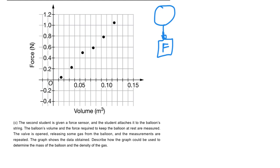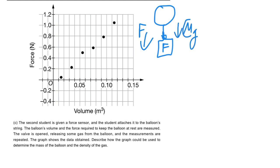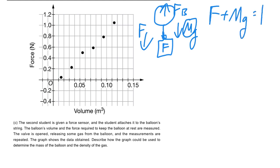Part C gives you the lab and asks you to analyze it. This time they attach a force meter to the balloon in a state of equilibrium. In the free body diagram we now have the force from the scale going down, mg (big M, total mass) going down, and the buoyancy force going up. Since the forces are in balance, the force plus Mg should equal the buoyancy force.